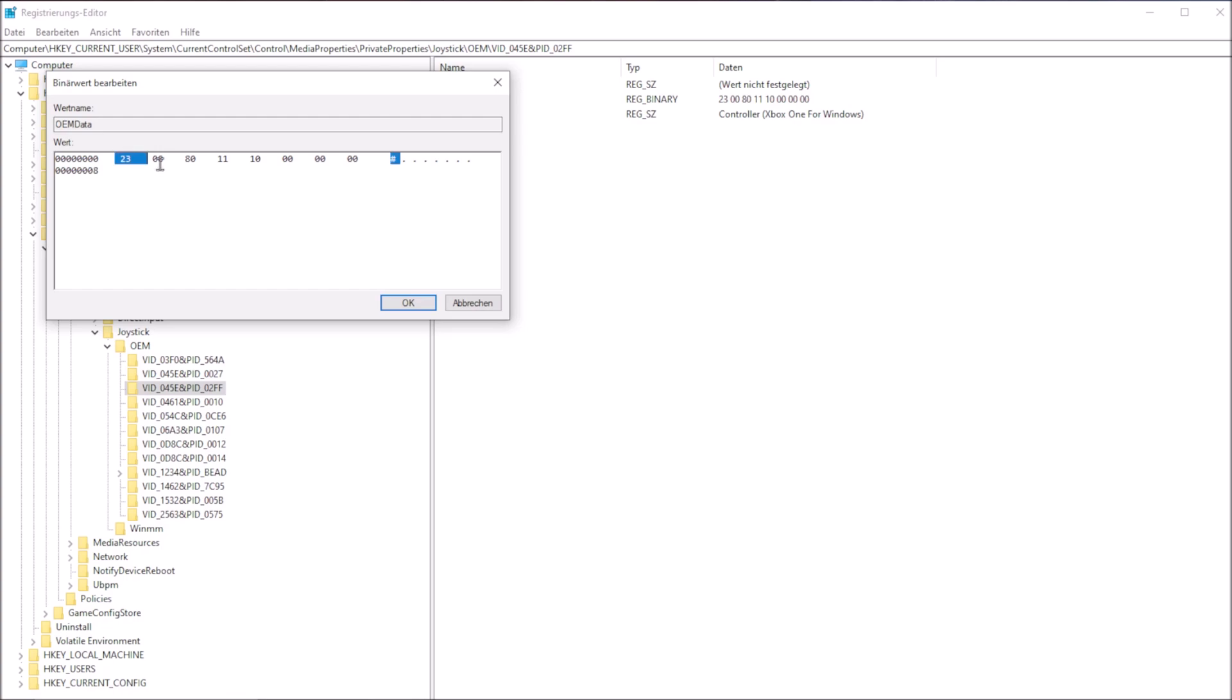Find your gamepad, export as a backup, and double click on OEMData. Change the first digit number after the zeros to 4. In my case, I changed 23 to 43. Press OK and that's it.